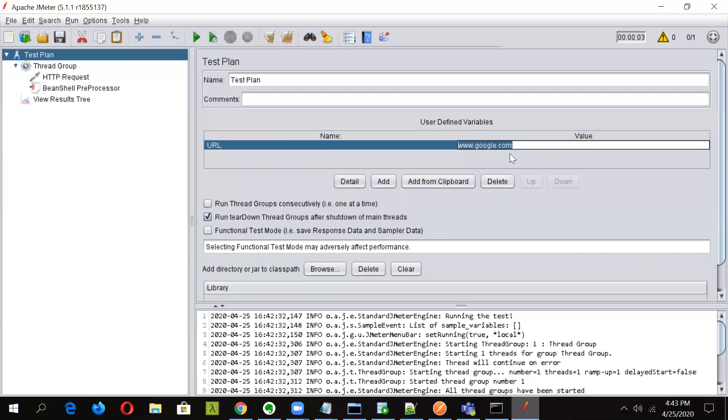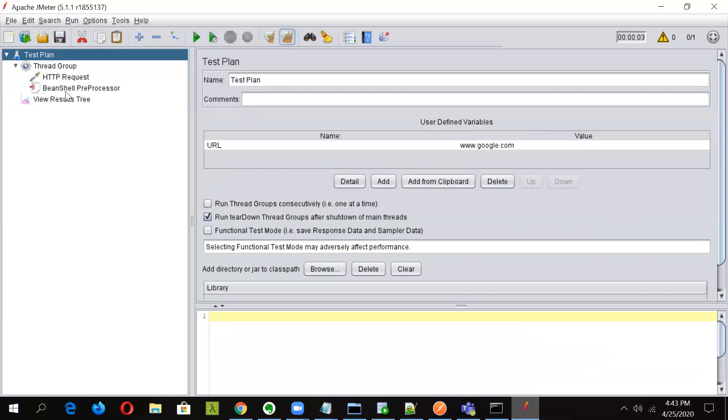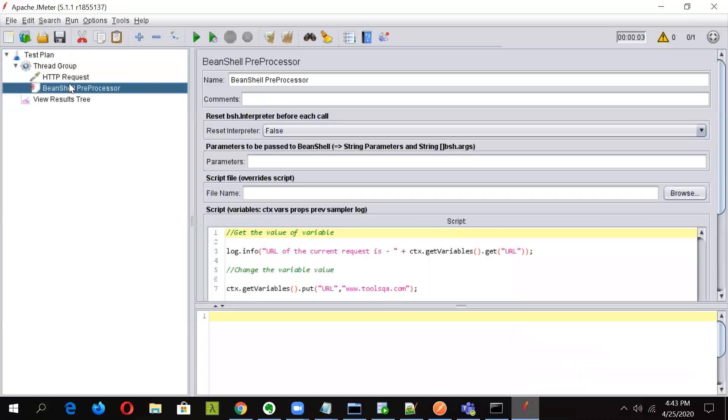Okay. So now we want to change or remove this variable before the execution. So sometimes it is necessary to change the value of few variables or we need to remove it from the request so they should not go in. So for doing so, we will go to the BeanShell preprocessor. First of all, we will comment this out.